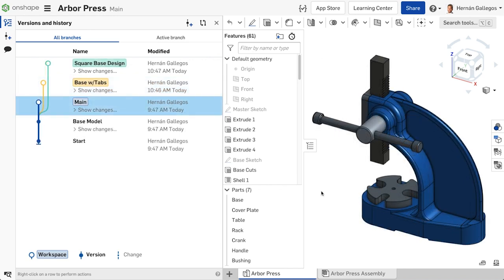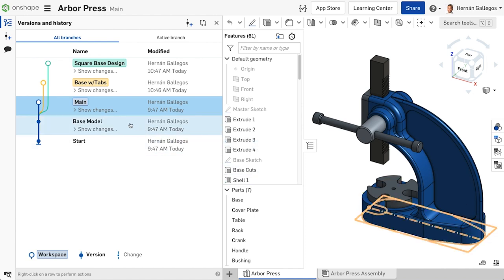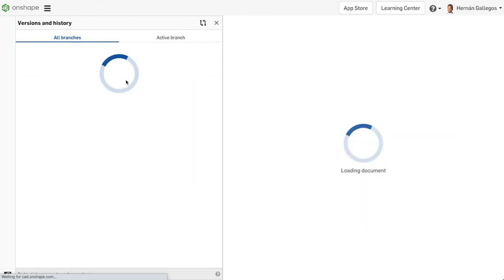One last thing to mention about branches is there is no parent-child relationships between branches. Remember that you are branching from an established version that is immutable. It cannot be changed. The change made in one workspace does not propagate to any of the others.